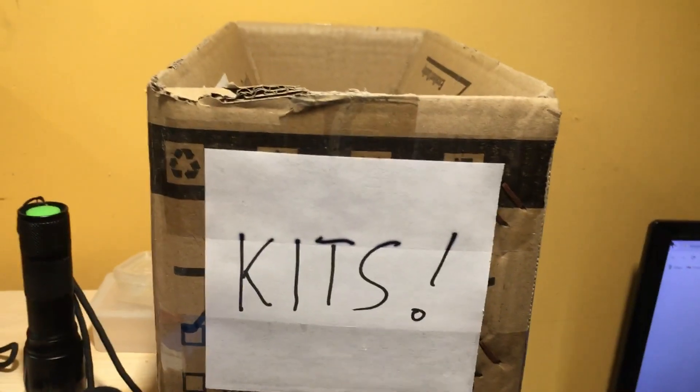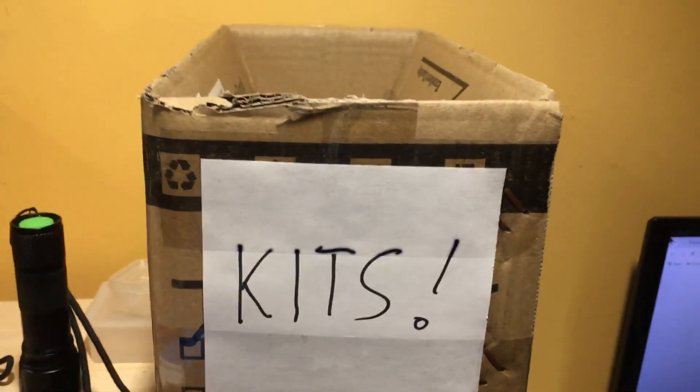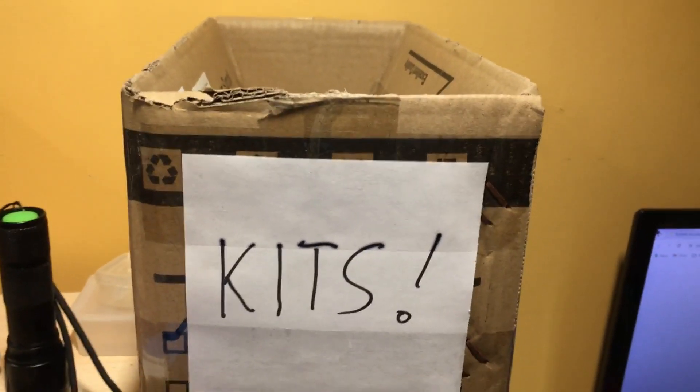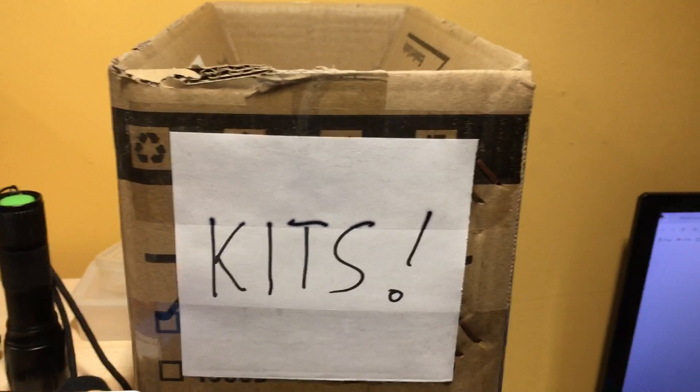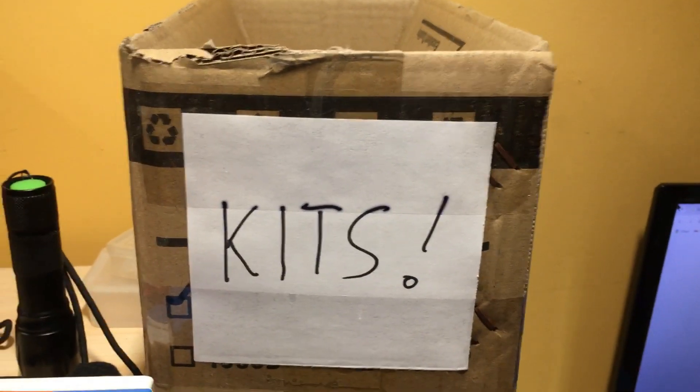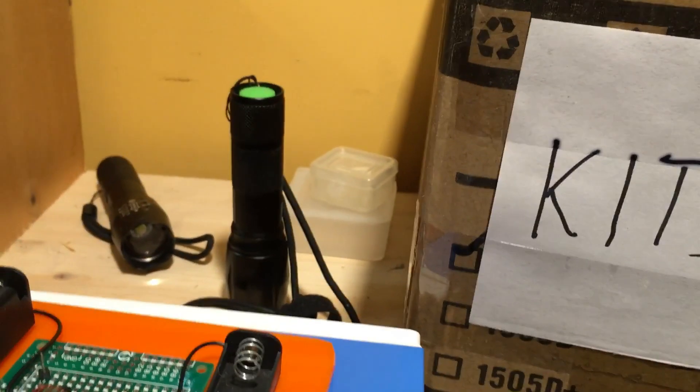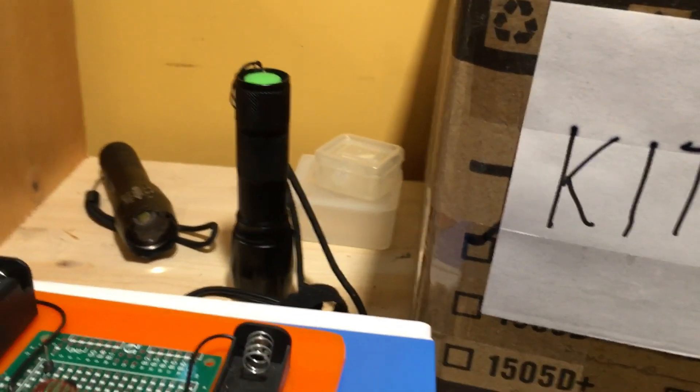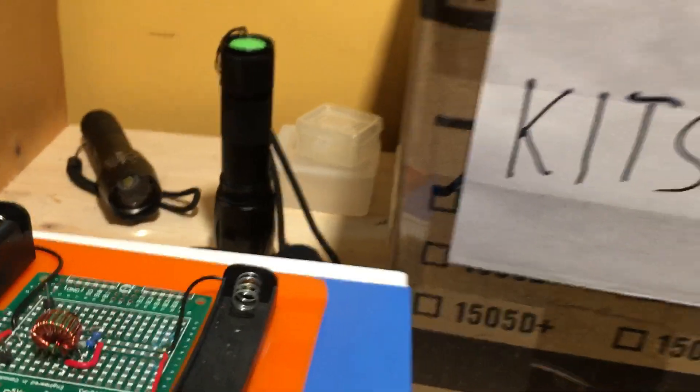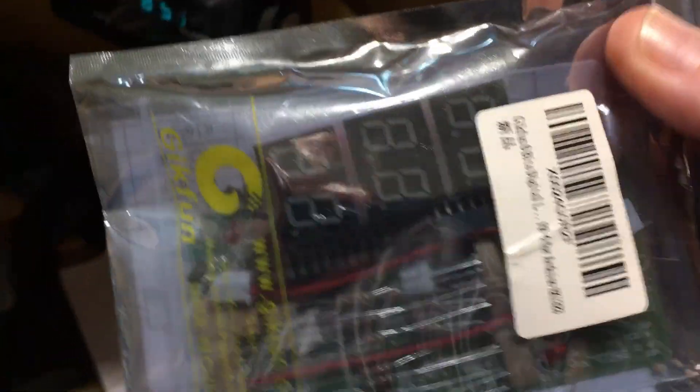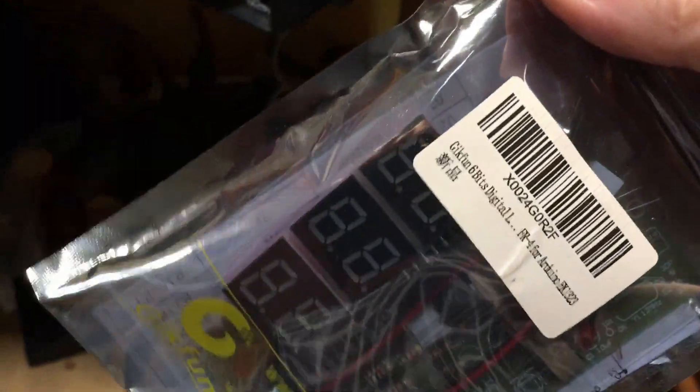Welcome back to the lab folks. So I feel a little lazy today, so I'm just going to build a kit. Kit of the month day. I don't know if it's really a kit of the month thing because I don't really do one every month. But what have we got here?